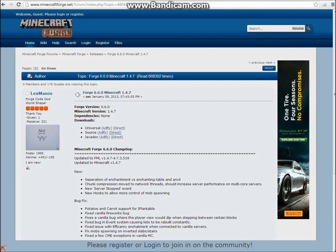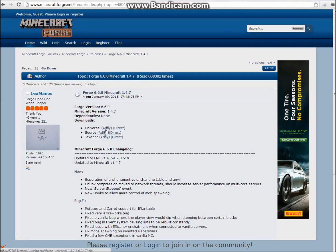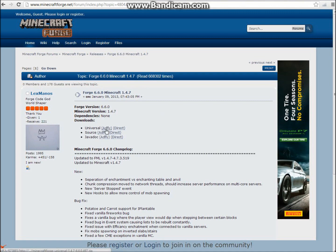After you do all of that stuff, you're going to want to go to Minecraft Forge version 6.6.0 for Minecraft 1.4.7. You're going to see Universal, click on AdFly. It's going to bring you to AdFly and just download it there. Also bring that to your desktop.